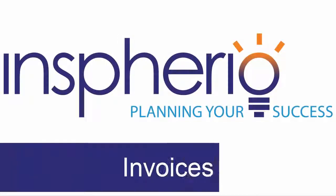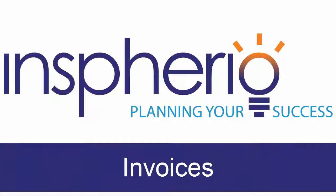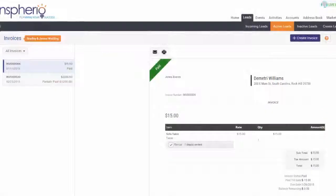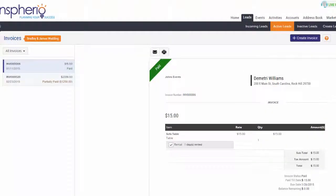Keeping your clients up to date on how much they owe or when to pay is a quick process within your Inspirio accounts. Your invoices are automatically generated and updated with the status of your clients' payment plan.